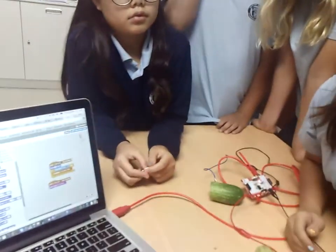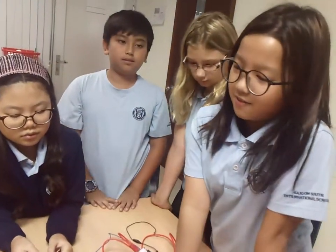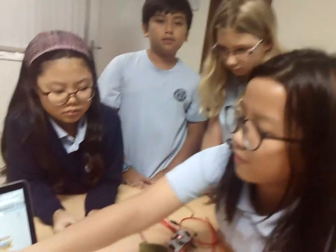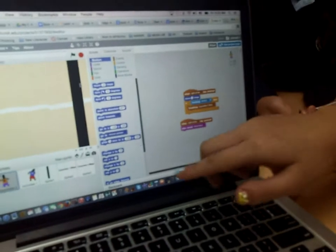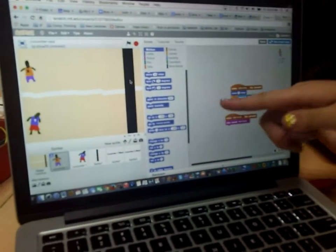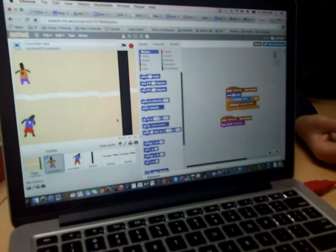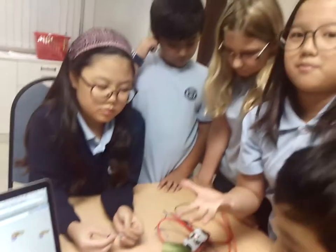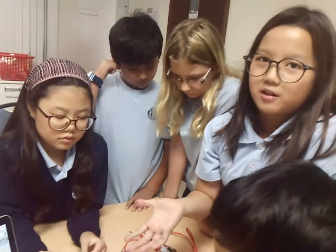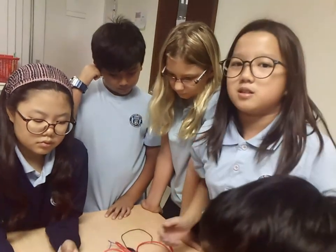We used a block called Broadcasting and Receiving. When one of the players touches the finish line first, that player will broadcast a message to the finish line and it will receive it, and it will pop up the word like 'Cucumber One Wins' or 'Cucumber Two Wins.'